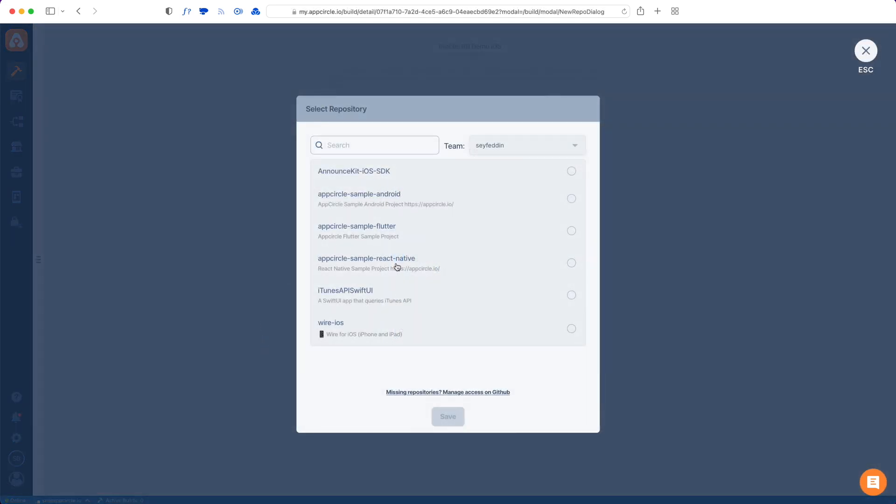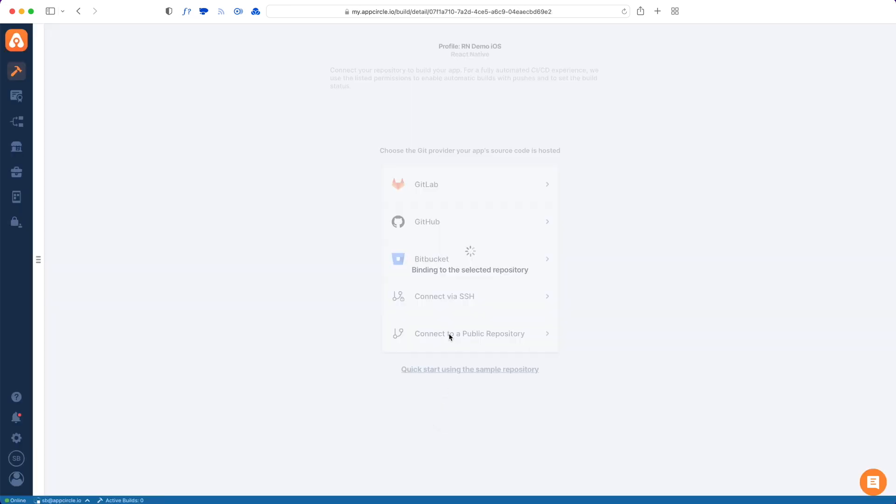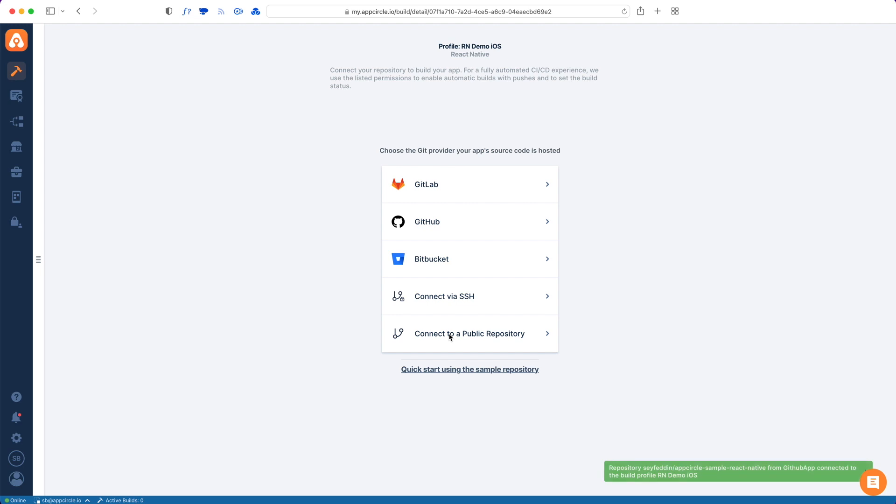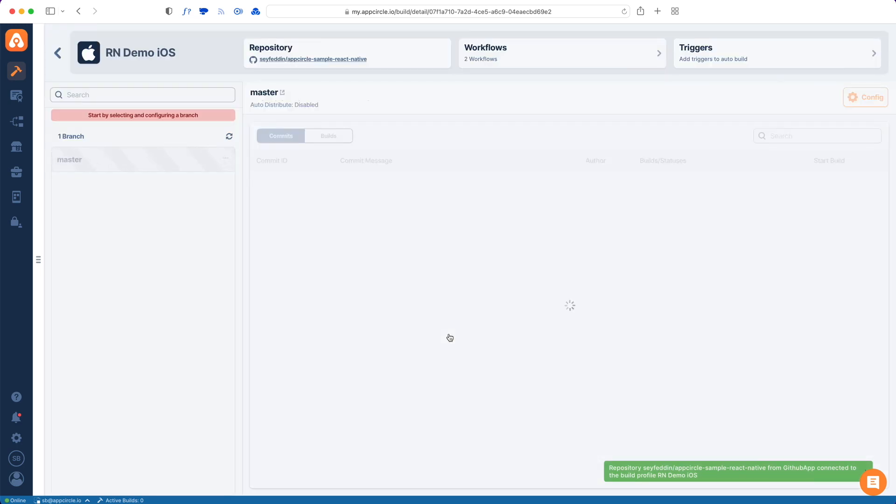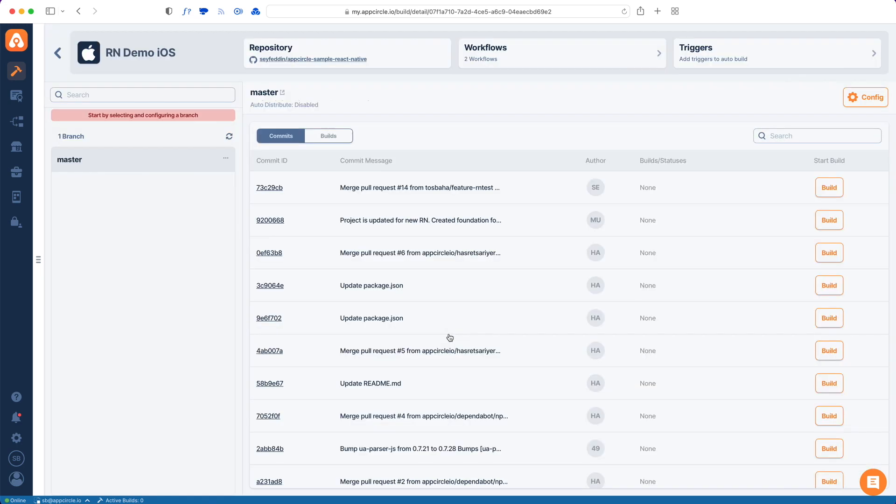Here are a list of repos that are given access to and I will choose the React Native one and hit save. AppCircle will show me a list of branches and commits in those branches. I only have a master branch in my repo but I could have multiple, so I will just make my releases from this branch.